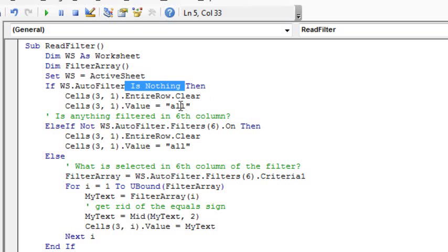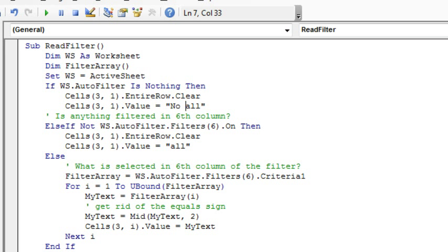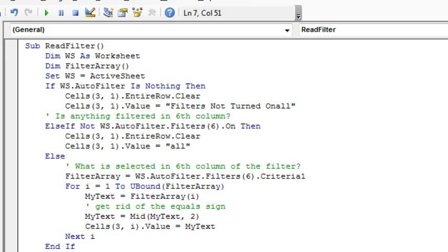Then we write, actually, let's write no filter applied, or filter's not turned on, and instead of all on here, we'll write...